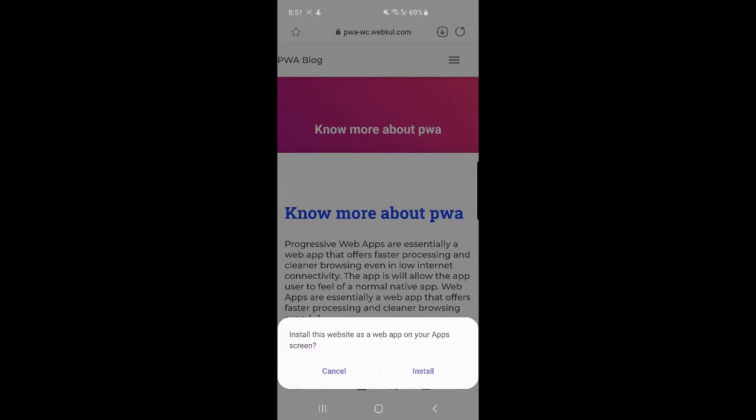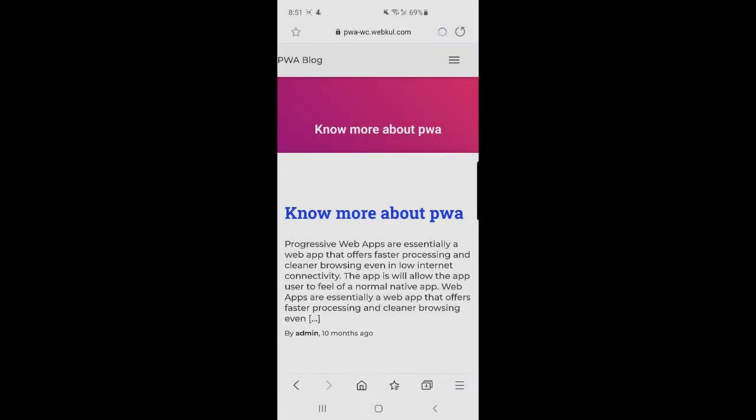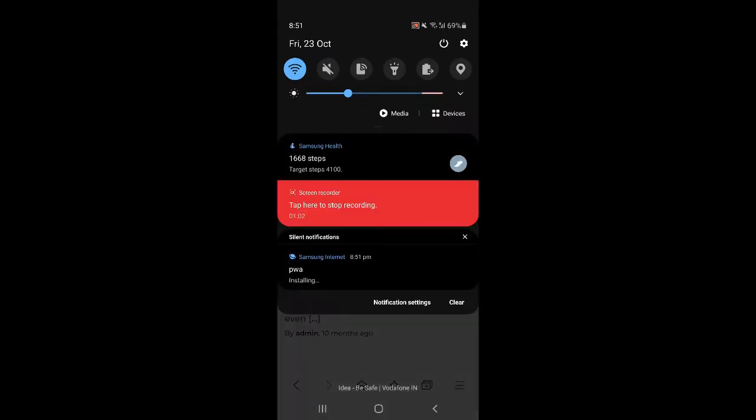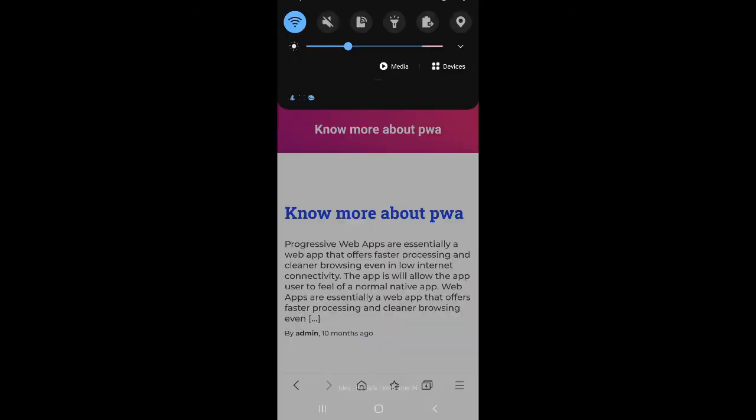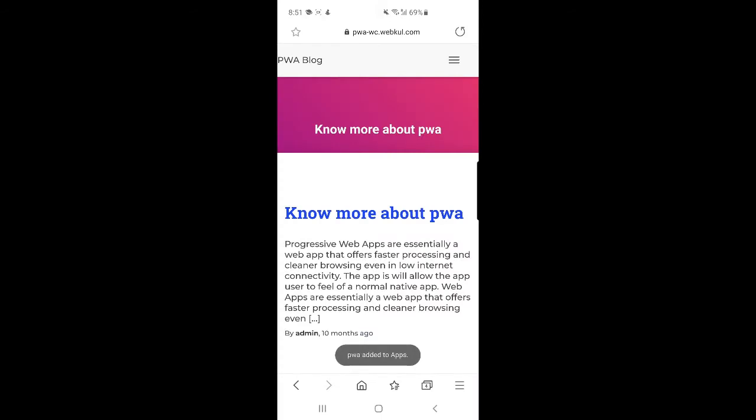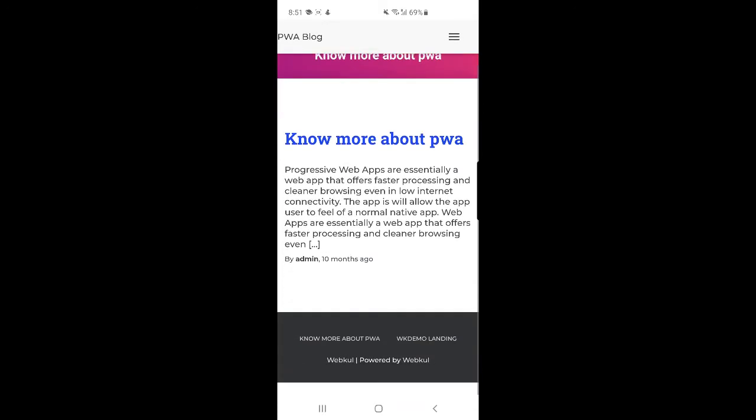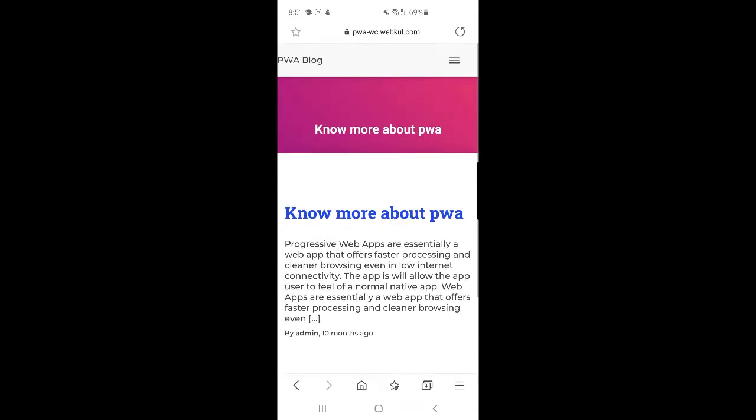I'll just tap here on the install button and in a few seconds you'll be seeing that it has been added to the apps section on my mobile device. Apart from that, within this Progressive Web App I'll be able to navigate to the blogs of your WordPress.